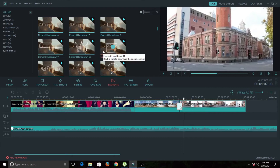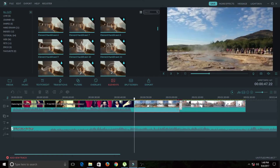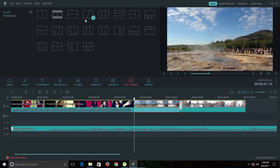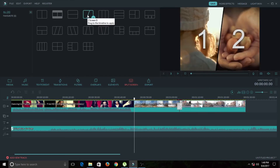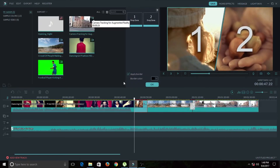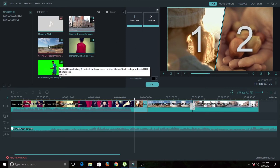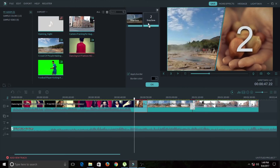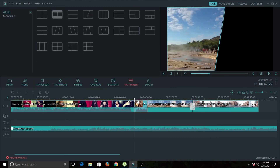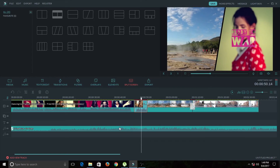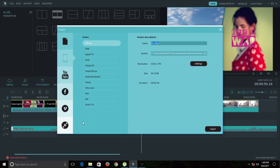Another cool feature is Split Screen. Select your desired frame layout, click the plus icon, and a video clip is instantly added to the timeline along with a new window. Drag and drop two clips into the split screen window. When you play it back, you can see two clips playing simultaneously side by side.